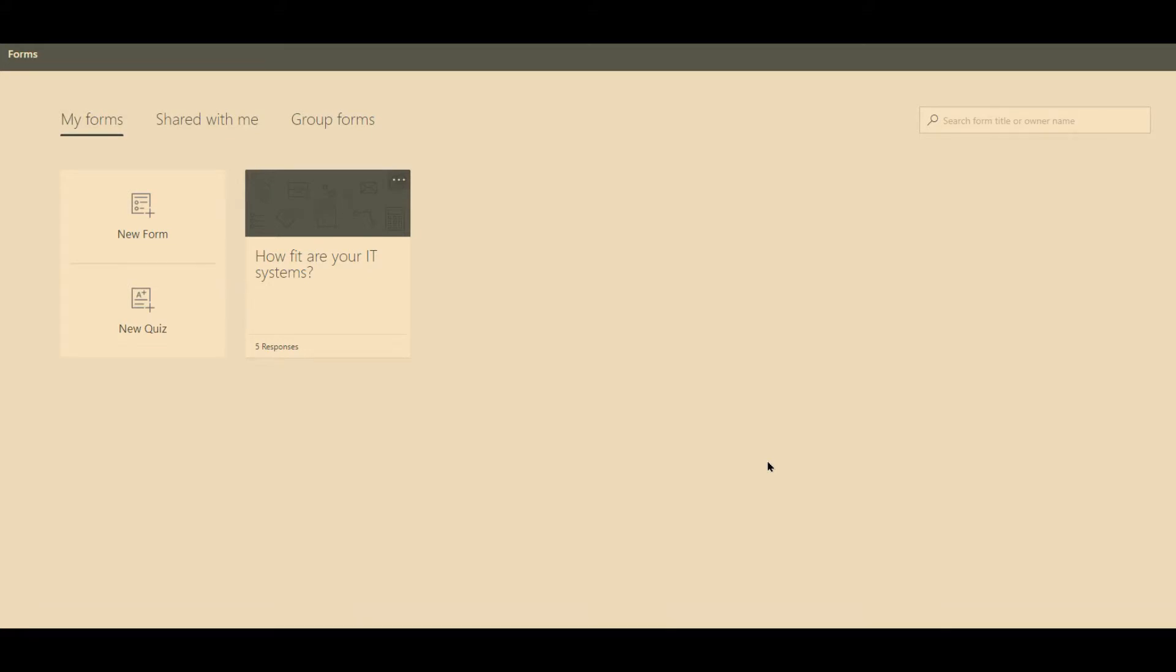Welcome to part two of this video where we're going to talk about forms. Now forms and quizzes are fairly similar in what you see at the end, but we'll go through both of them so you've got an example.